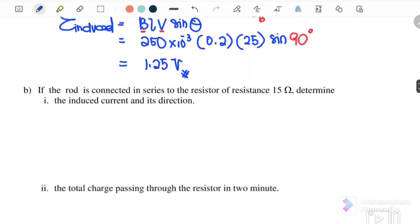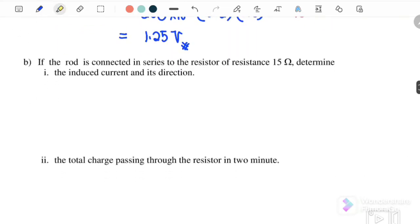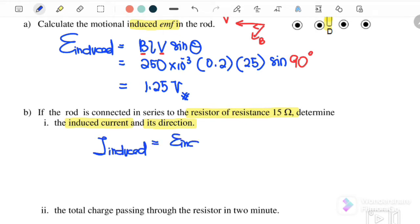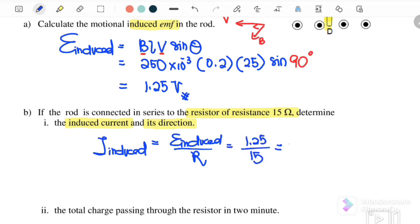Next, if the rod is connected in series with a resistor of 15 Ω, determine the induced current and its direction. I induced = EMF induced / R = 1.25 / 15 = 8.33×10⁻² A.